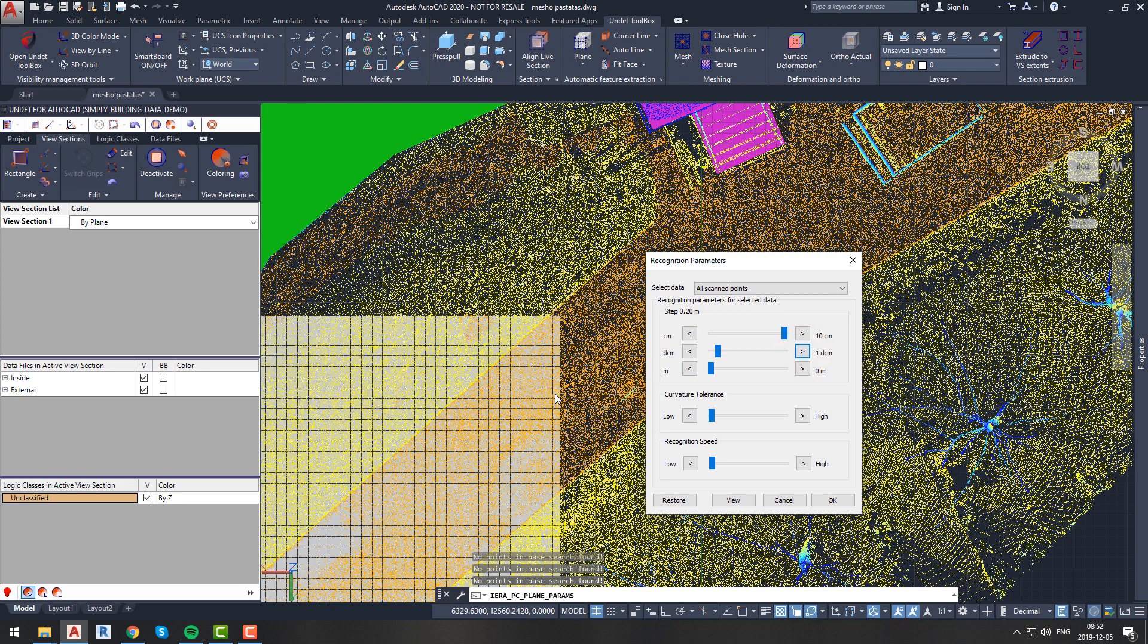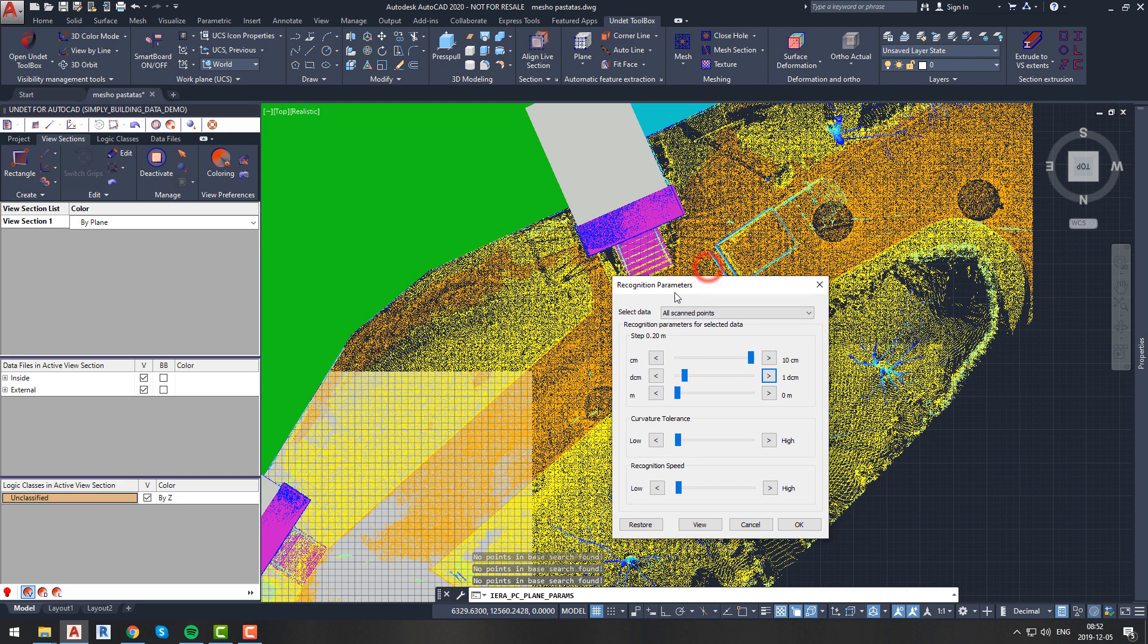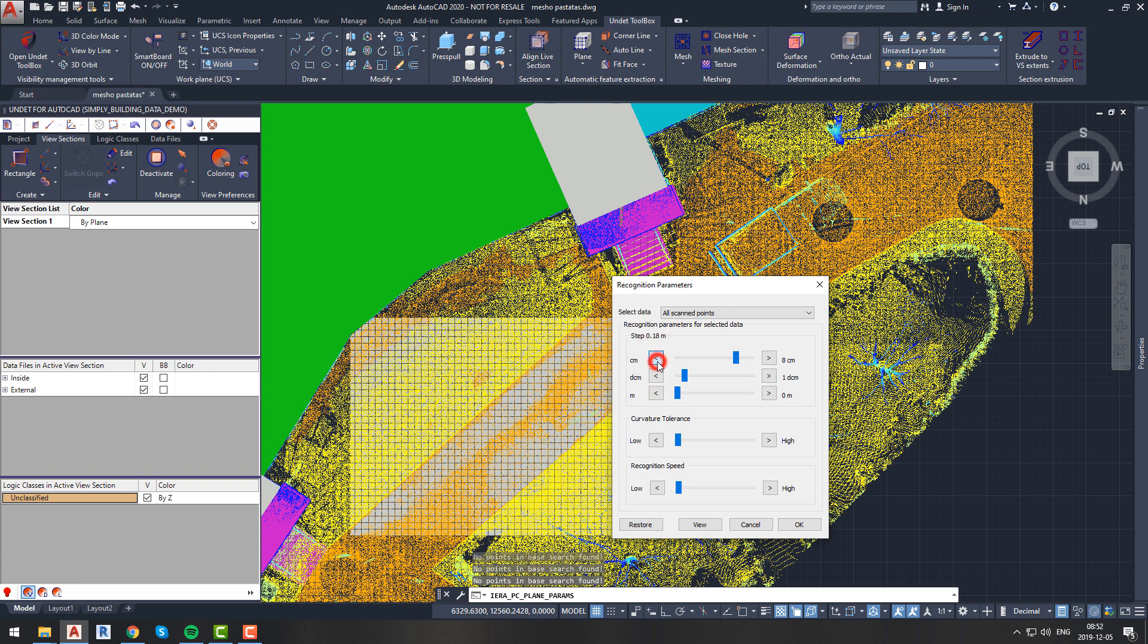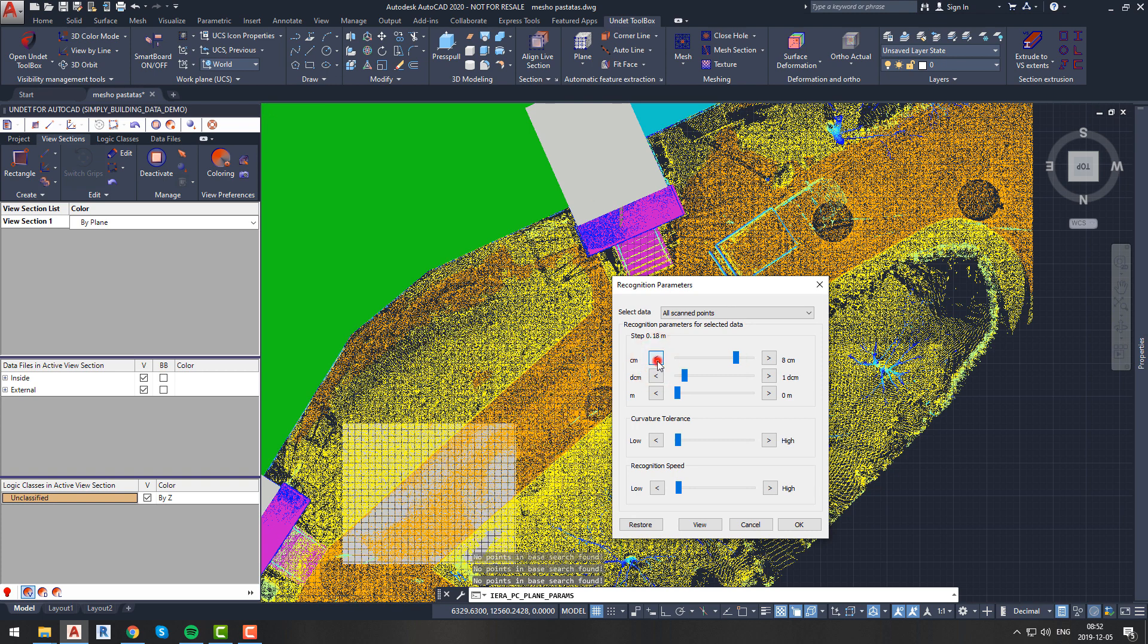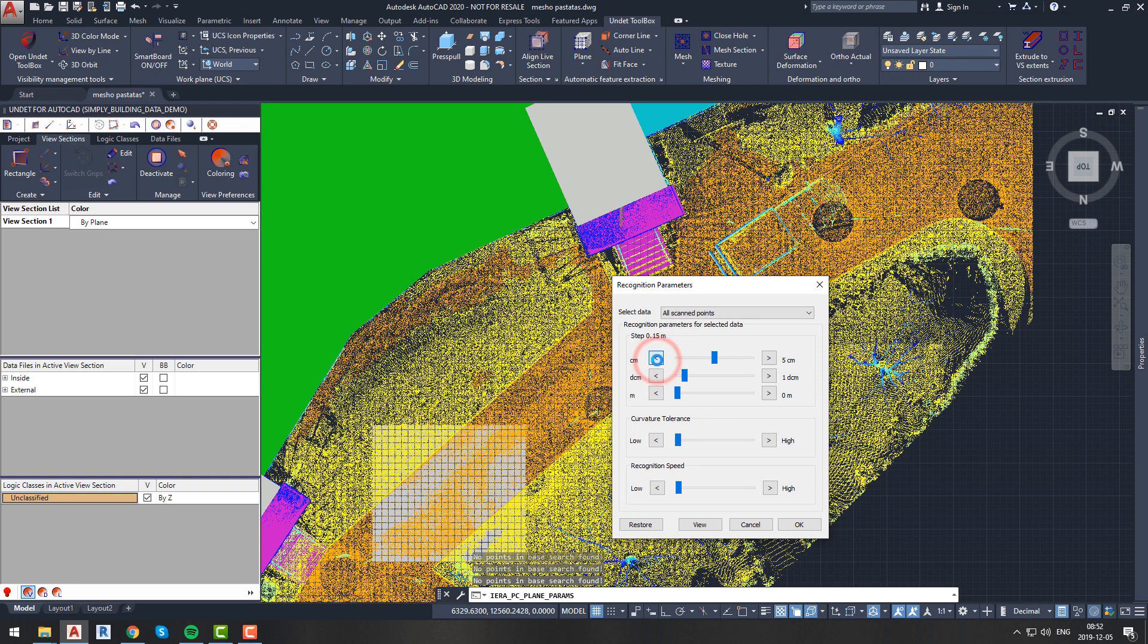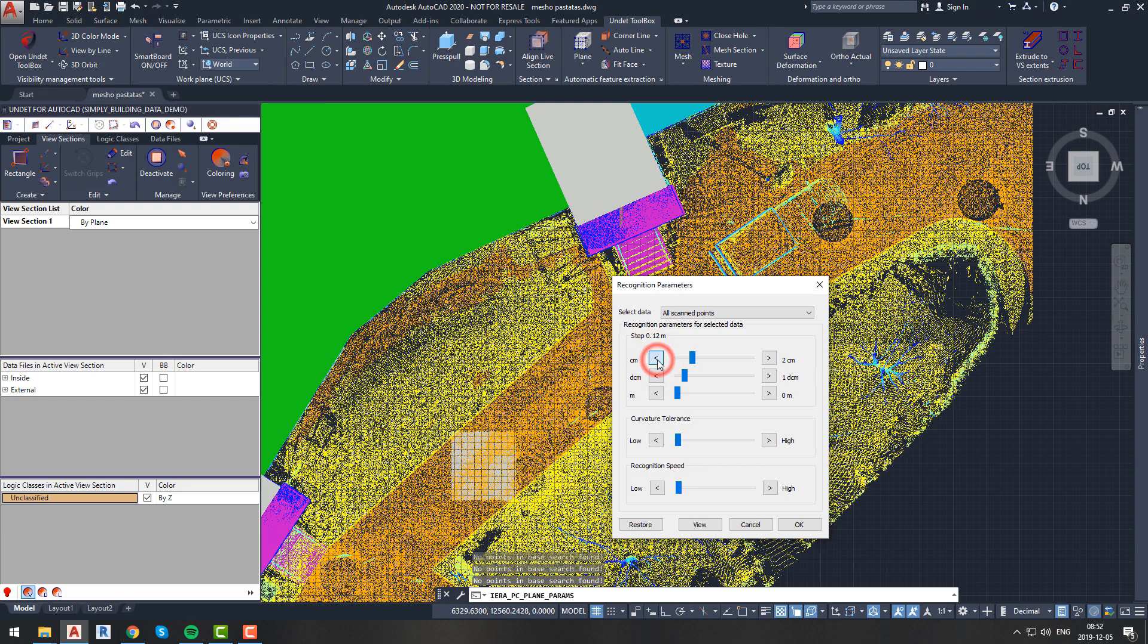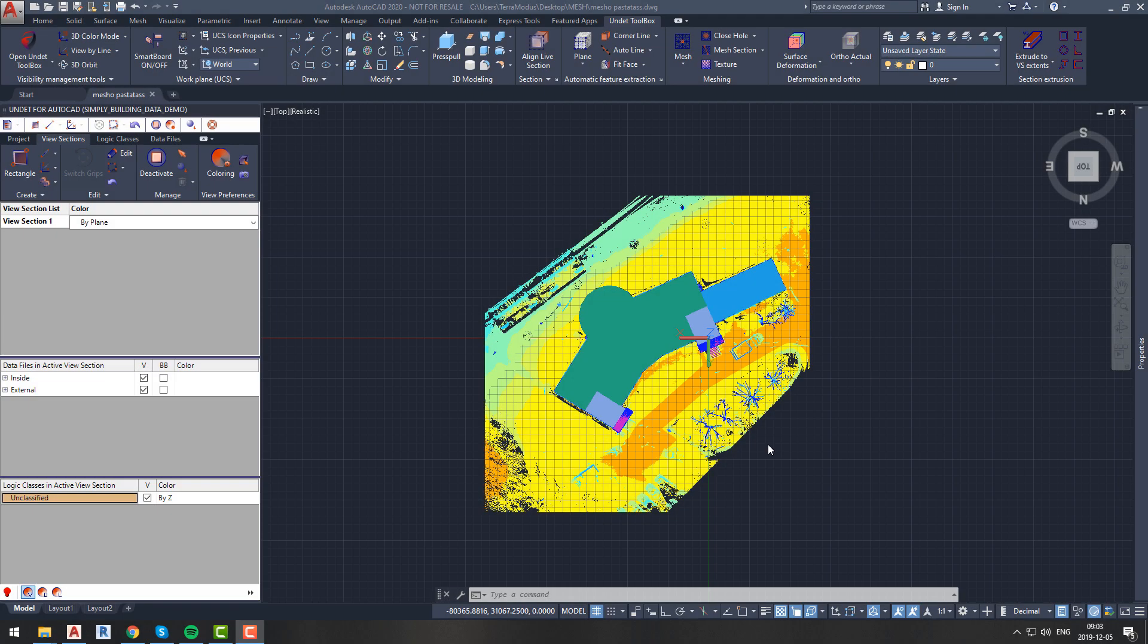Let's try to adjust the step size so that our plane size will be a couple of meters. Now it seems like our plane is the right size, so now we can move on and start generating mesh.